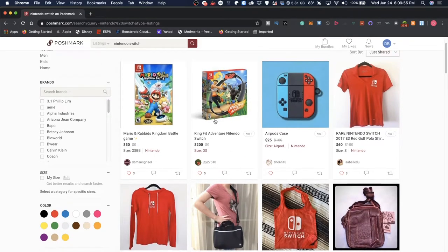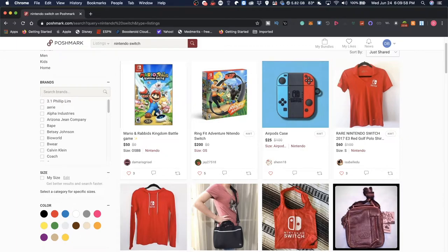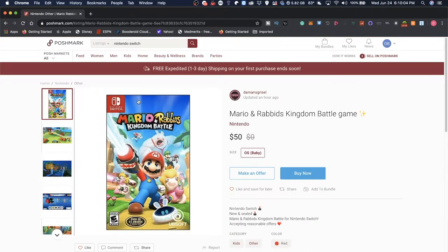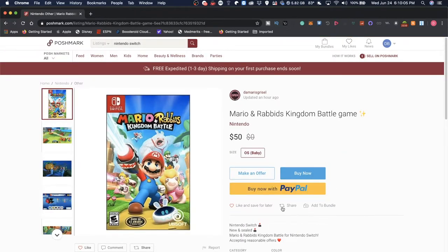But we also see Ring Fit Adventure Nintendo Switch going for $200. We also see Mario and Rabbids Kingdom Battle Game. Let's click that. So it's for Nintendo Switch, it's new and sealed.